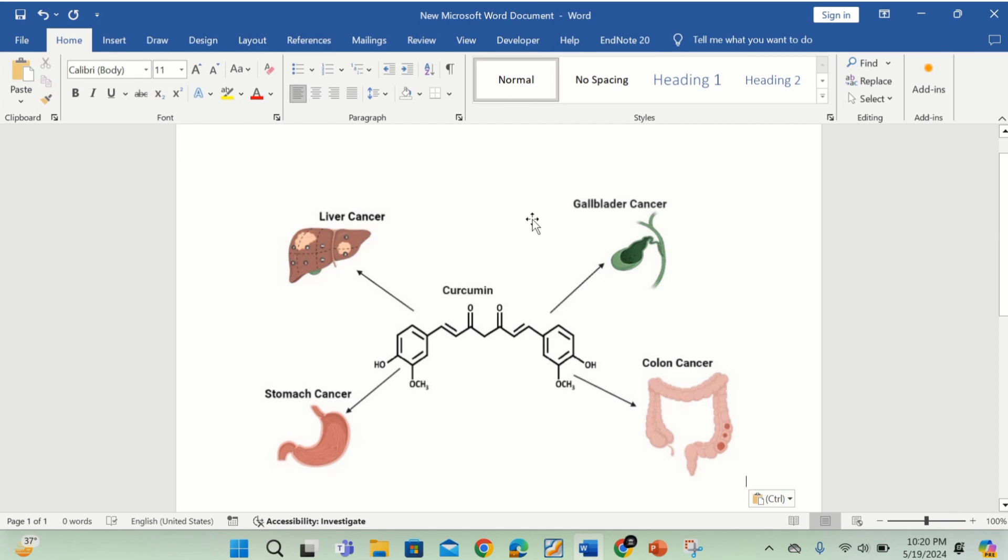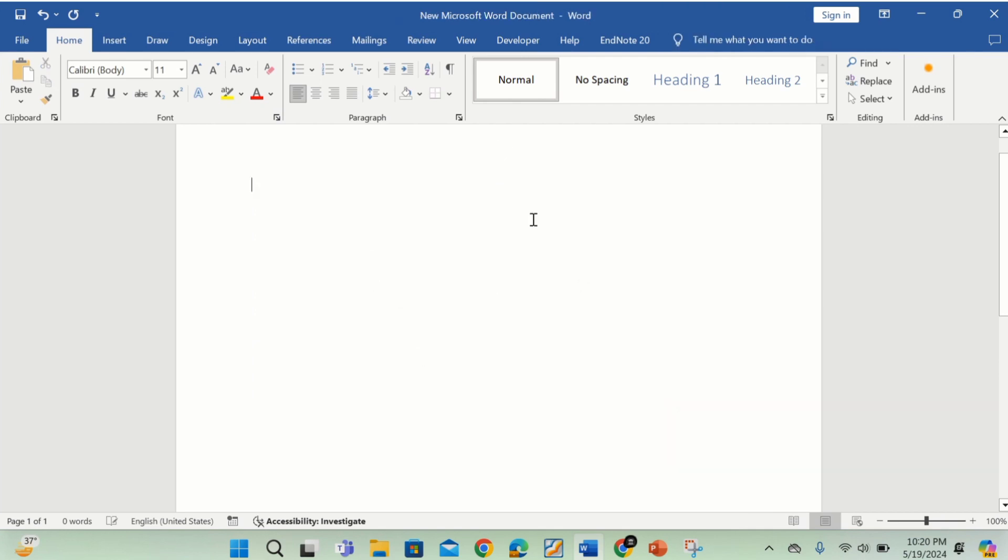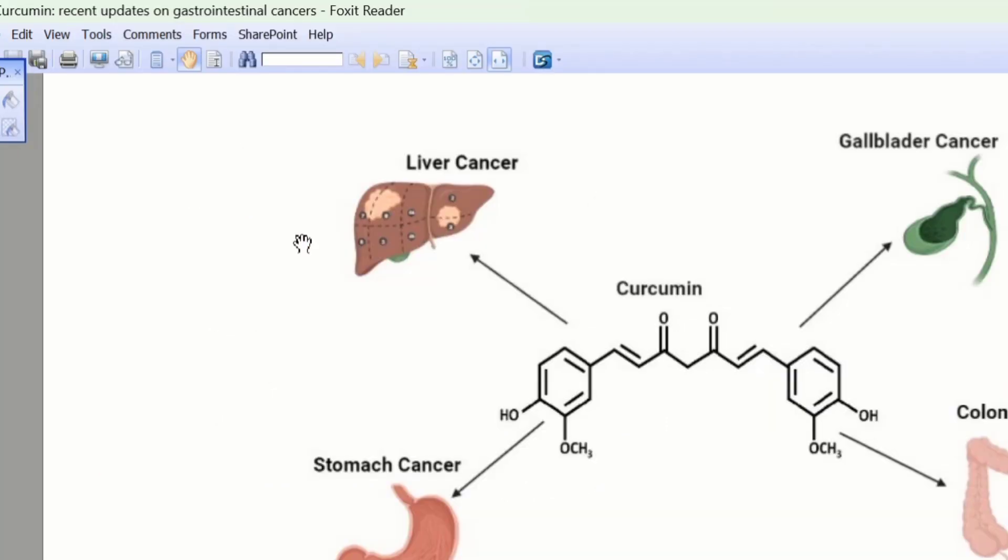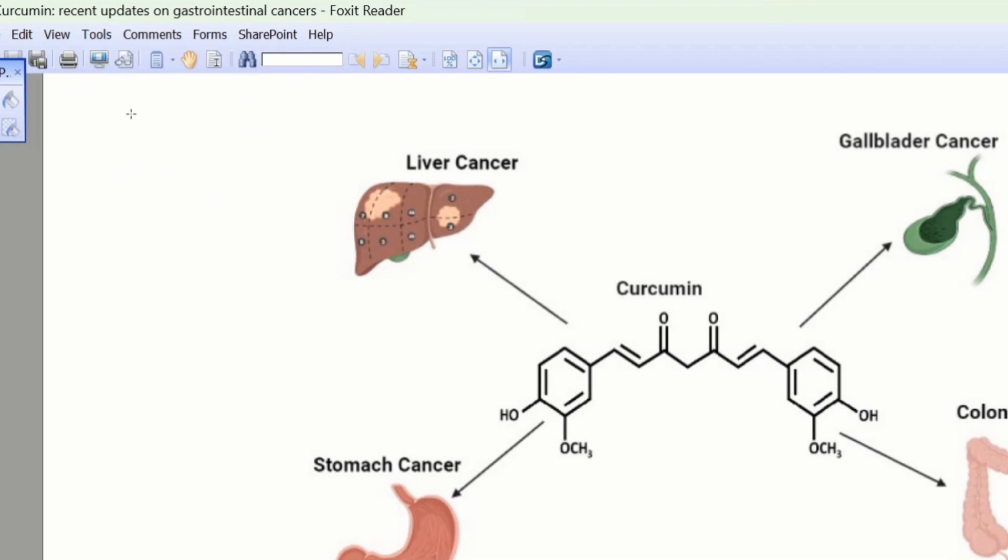I will select this one and delete this one. Now we will move to the second method. In your PDF, go to tools. And here you will find the option of snapshot. Select this one.